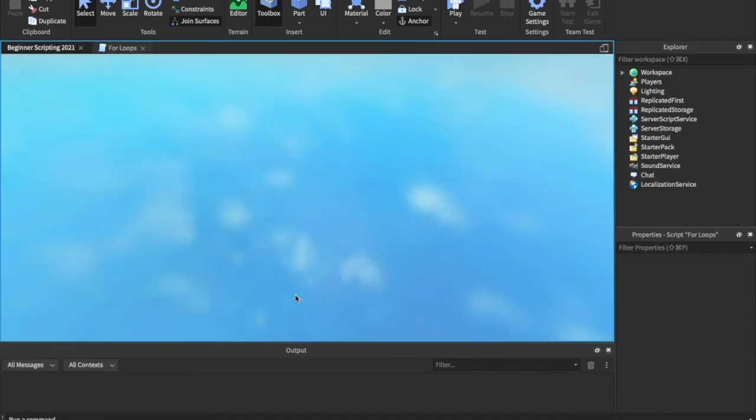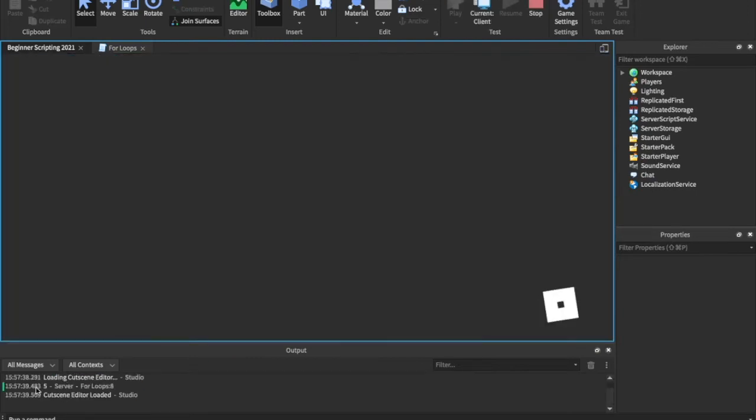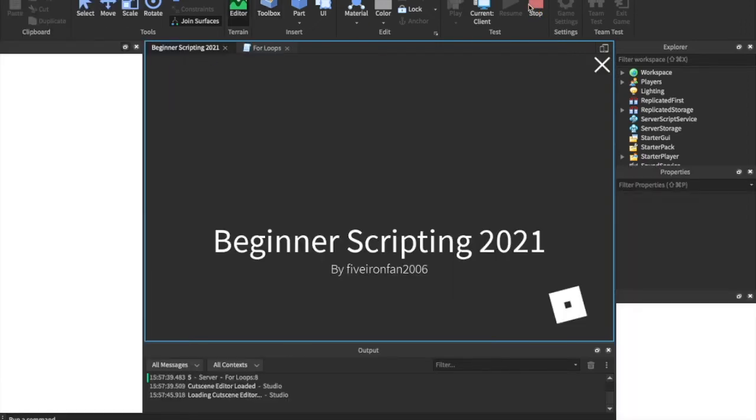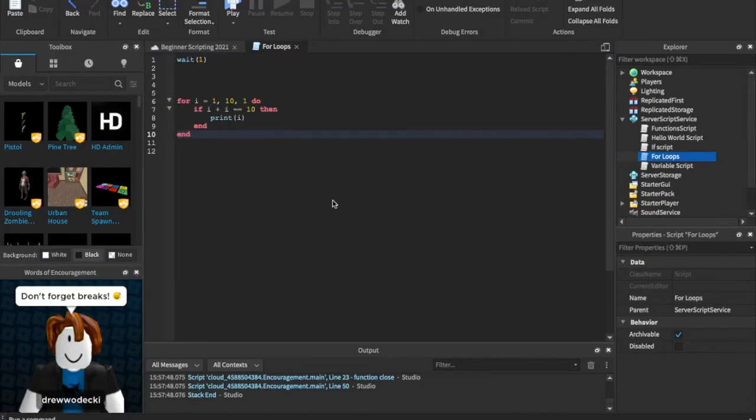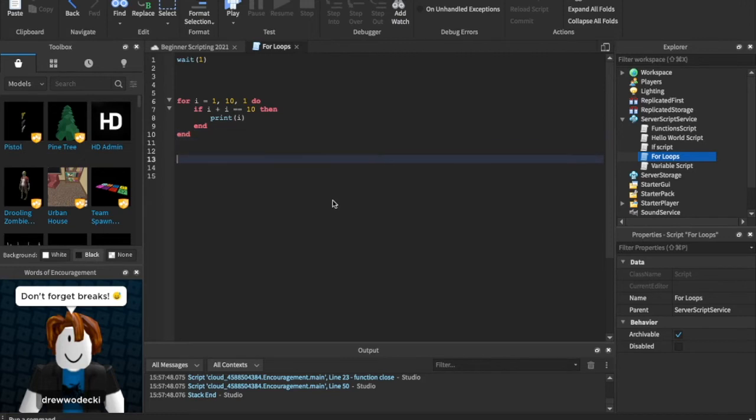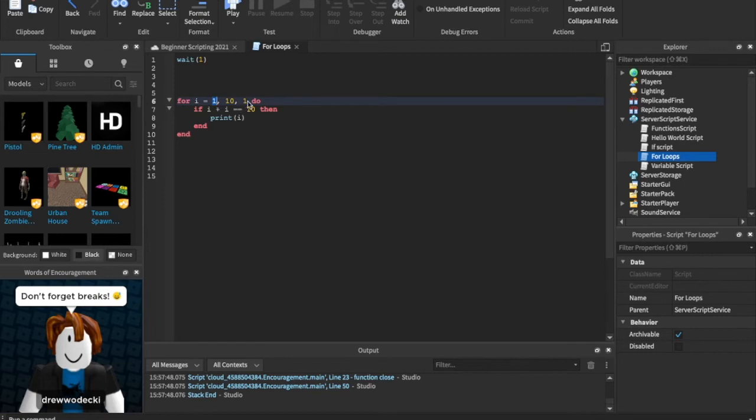So I is always going to be the same number. So what plus what that's the same number is equal to ten? The only answer is five. Five plus five is ten. So when I becomes five, is when it's going to print I. Okay, so we can do some math here, which is really cool. Let's go ahead and play it because we should see in the output that we have five. See, because five plus five is equal to ten.